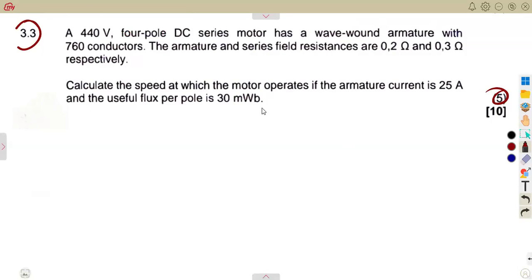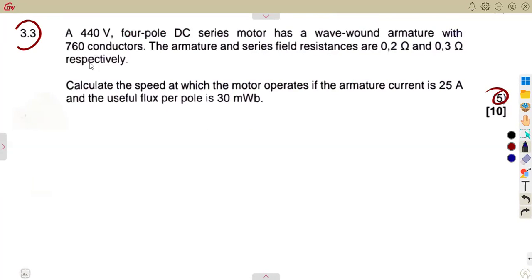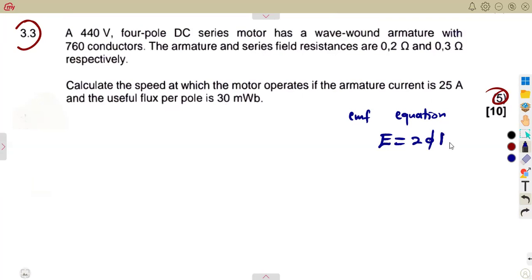There are two things to think about when the question is structured like this: the EMF equation of a DC machine, and the DC series motor circuit on its own. From the EMF equation, we know that E equals two times flux times n times P times Z, divided by 60C, provided the speed is in revolutions per minute.